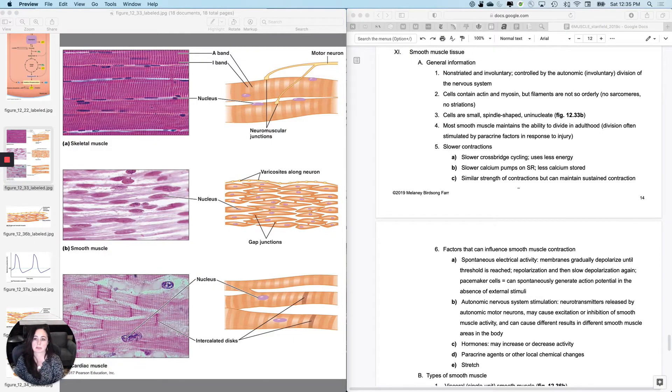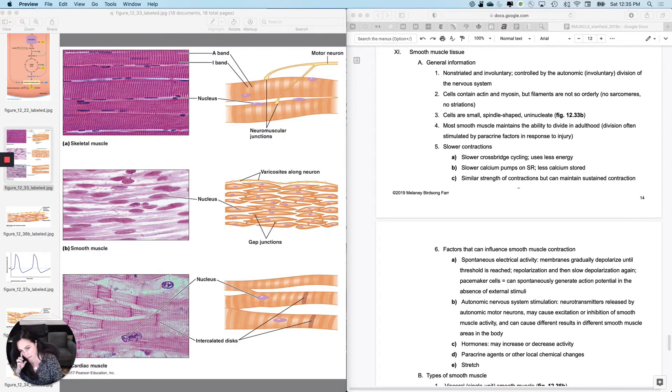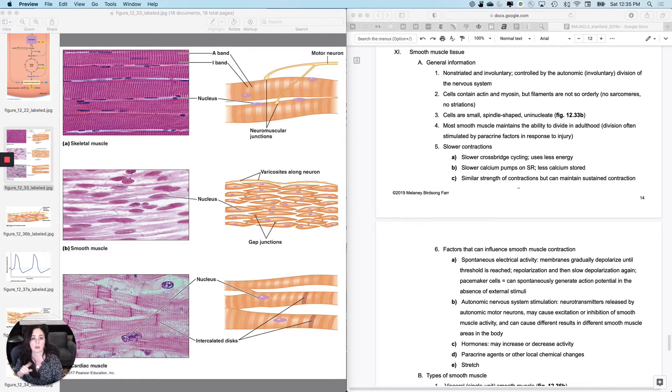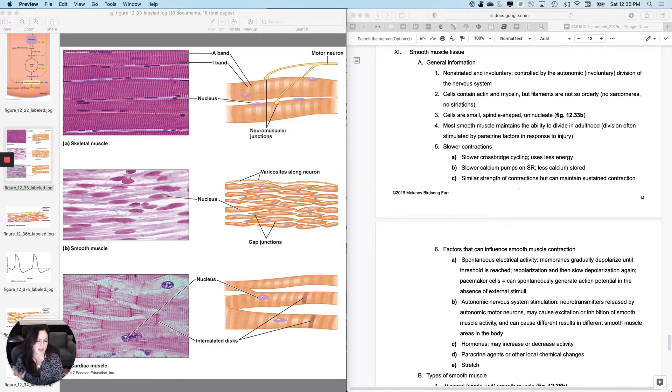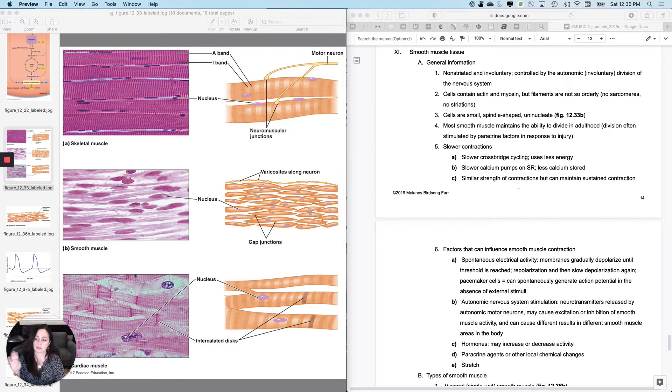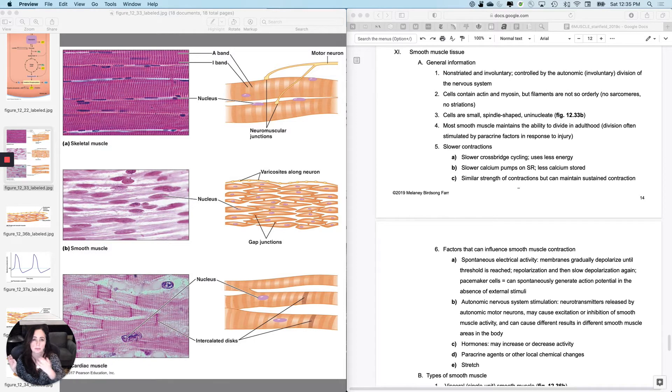Last tidbit on muscles is just to do a little comparison between skeletal muscle and smooth muscle. I'm not going to do cardiac muscle right now because we will actually do that when we do the cardiovascular system, but just a little bit about smooth muscle comparatively.